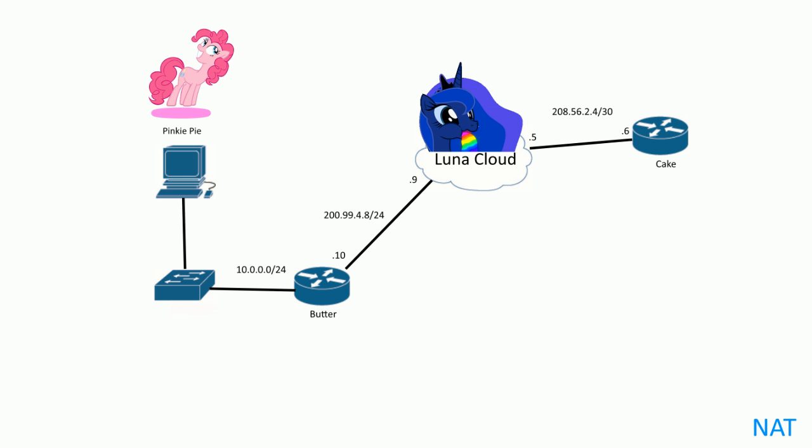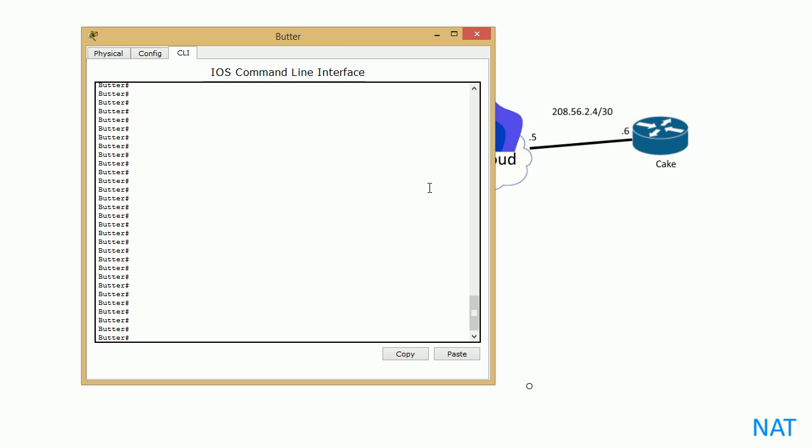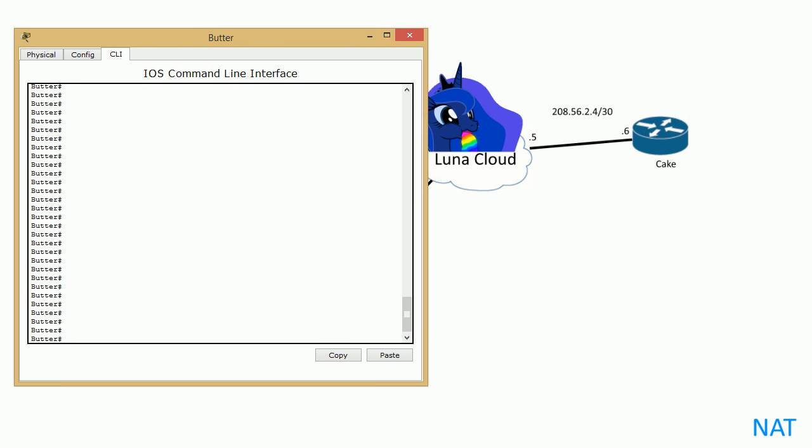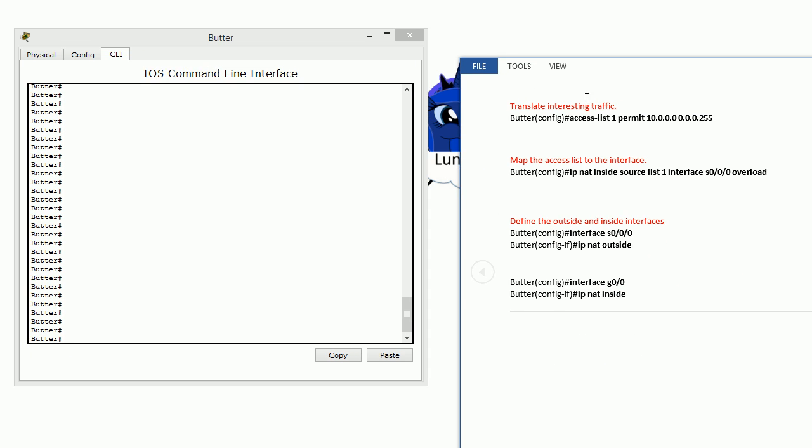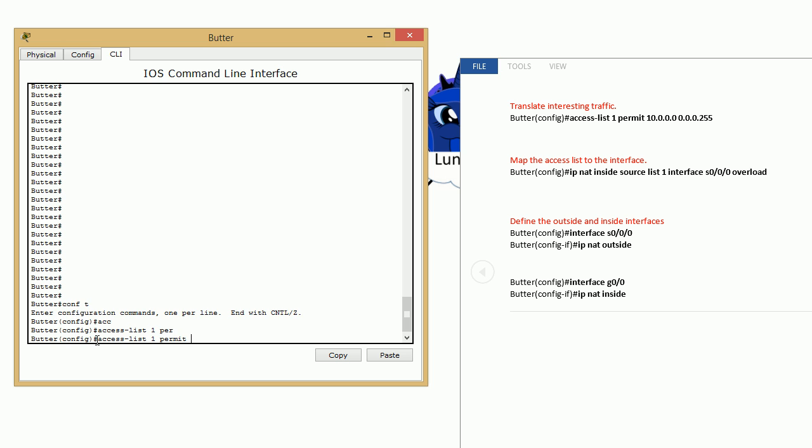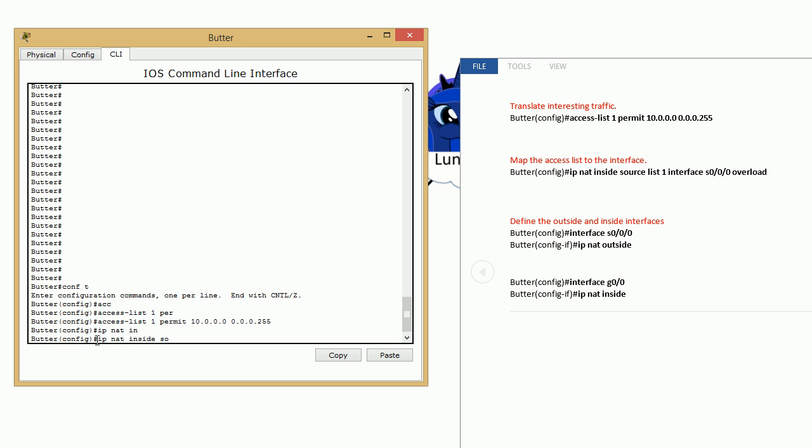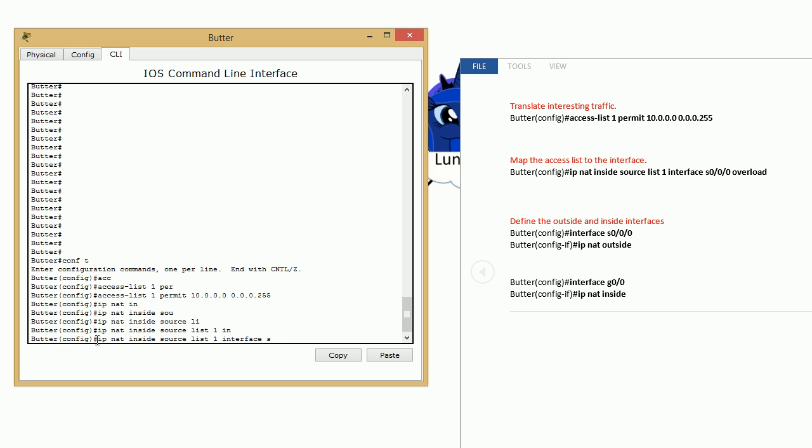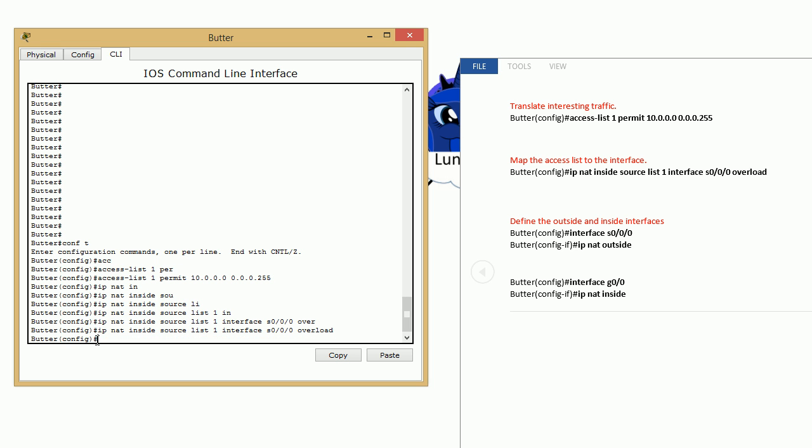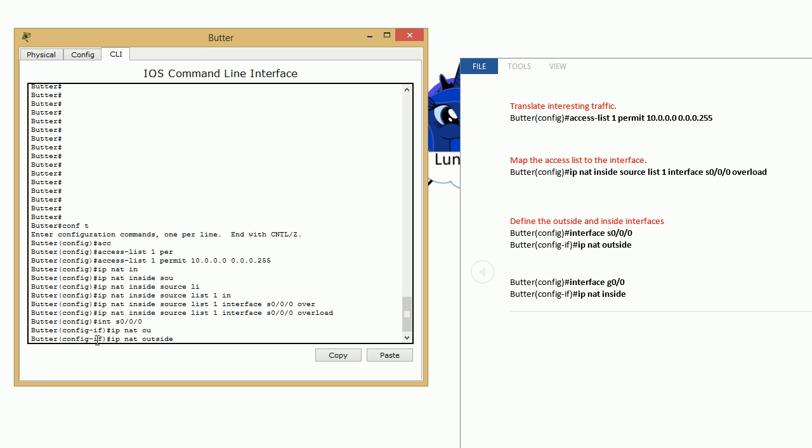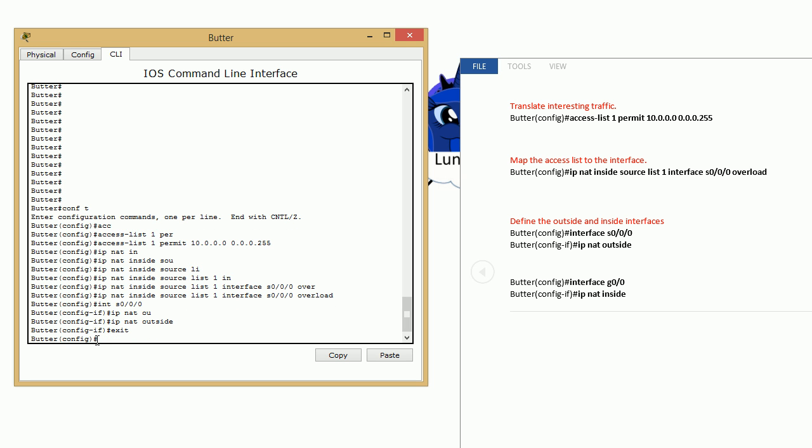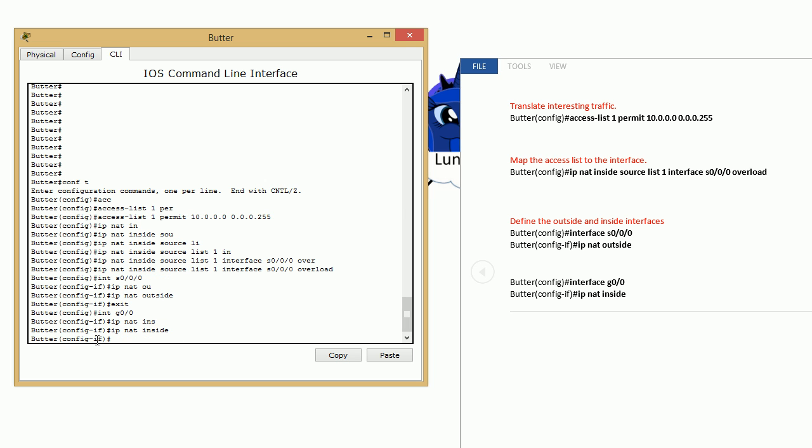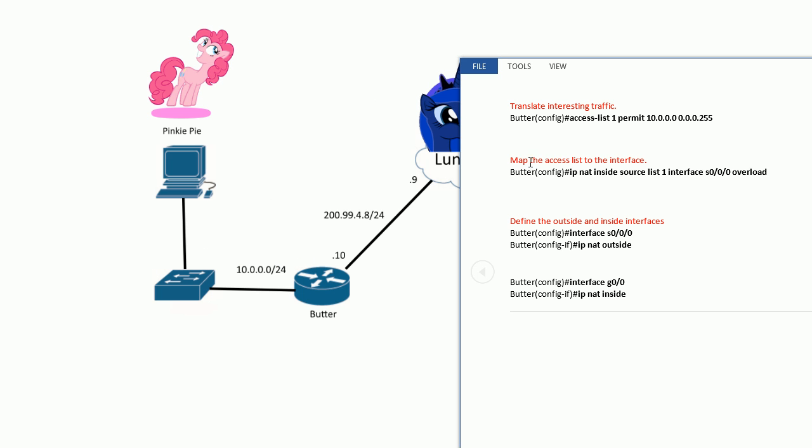Pretty simple. So let's go ahead and set that up. Let's go to the router and we'll put this on the side. Access-list 1 permit 10.0.0.0 0.0.0.255. IP nat inside source list 1 interface... overload. And then interface, ip nat outside. Interface, ip nat inside.